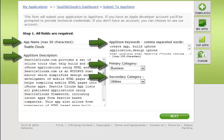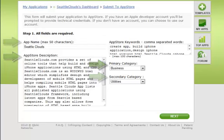Step 1. Fill in all the information regarding your application like app name, description, keywords, and categories.